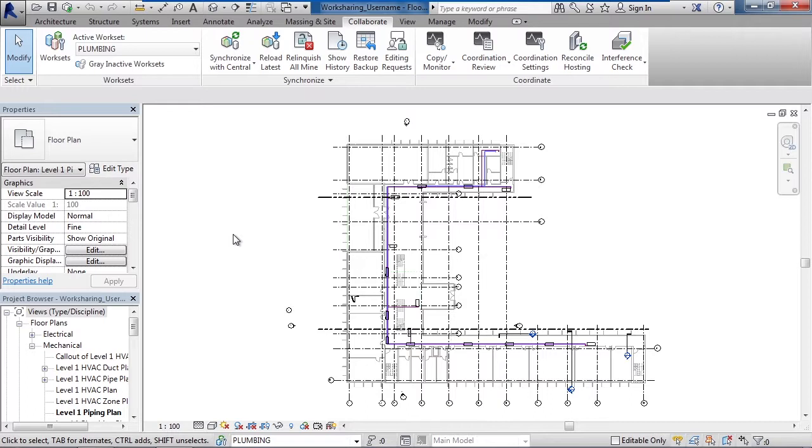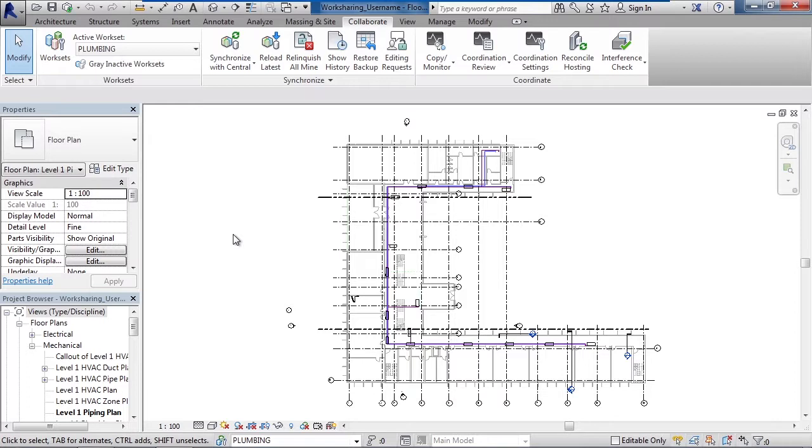The other thing we looked at was activating or choosing an active work set. You want to do this because anything you add from that point forward is added to whatever work set is active, whether you have ownership or not. And lastly we looked at synchronizing any changes back to the central server and relinquishing ownership if you've taken ownership for any work set.